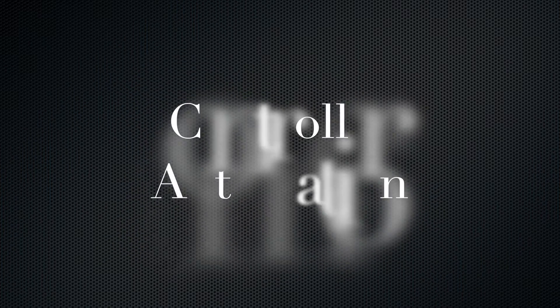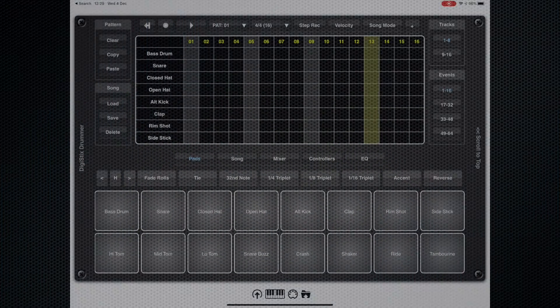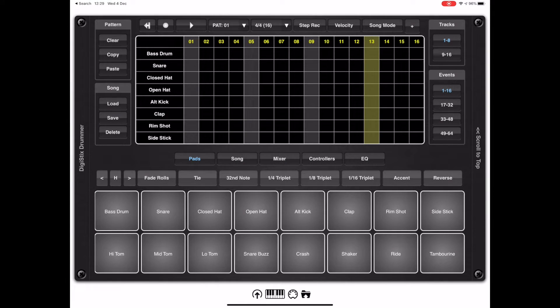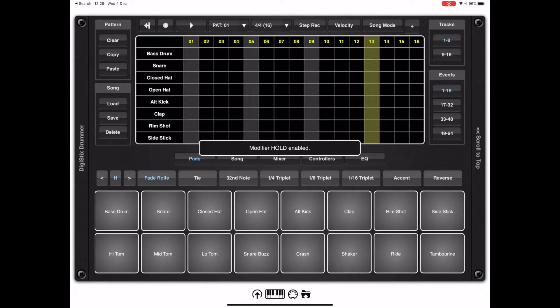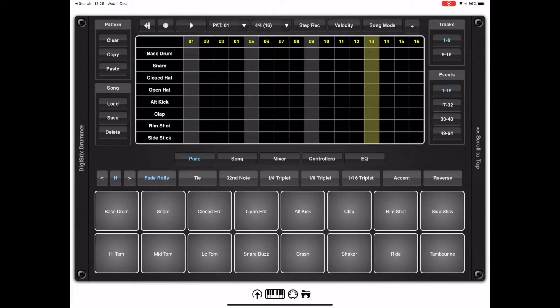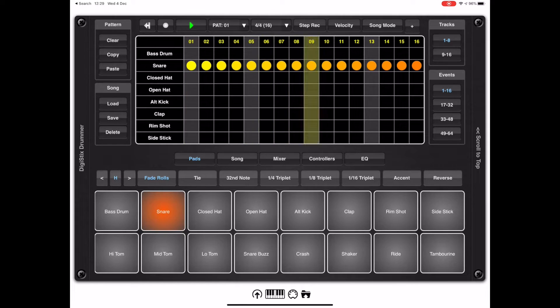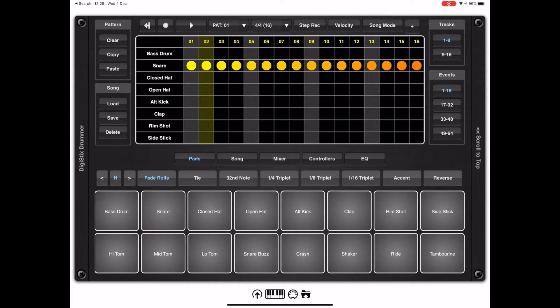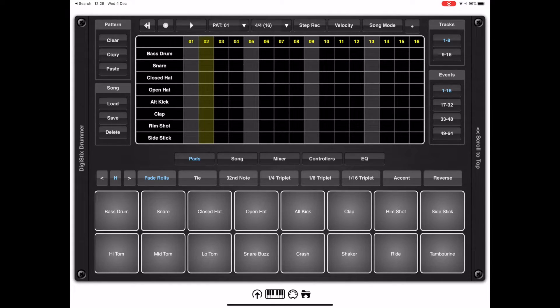Now one of the major enhancements in later versions of DigiStix over the original preview video was automation. The preview video went over fade rolls and its function, but we've since added a new tie rolls and the tie option allows you to create triplet style drum fills with a greater degree of flexibility, especially when automation comes in.